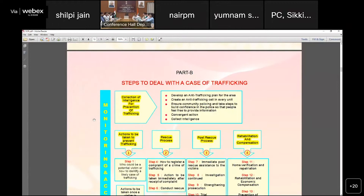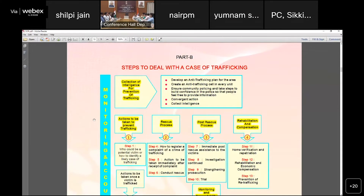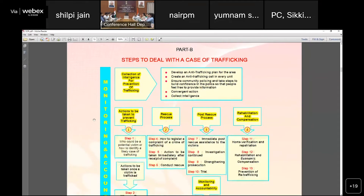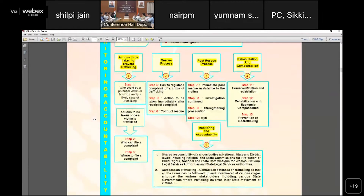NHRC has developed five steps to deal with cases of trafficking: first, collection of intelligence for prevention of trafficking; second, the rescue process; third, the post-rescue process; fourth, rehabilitation; and fifth, compensation. The most major concern in trafficking today is the rehabilitation and compensation problem, so NHRC has developed steps to make these clearer and more relevant.